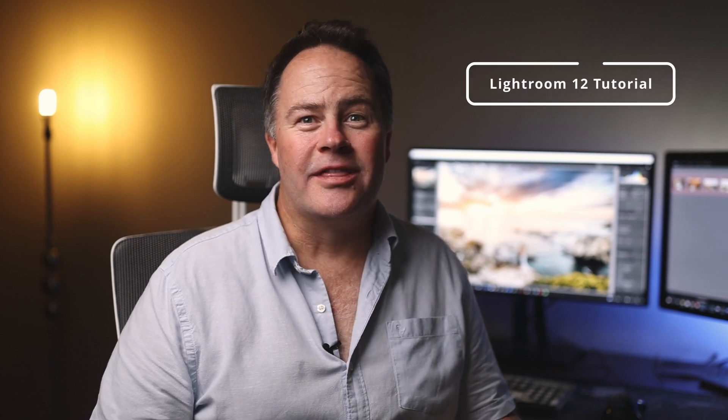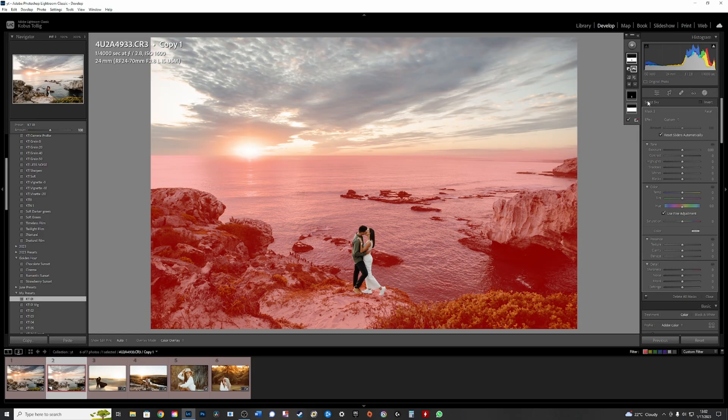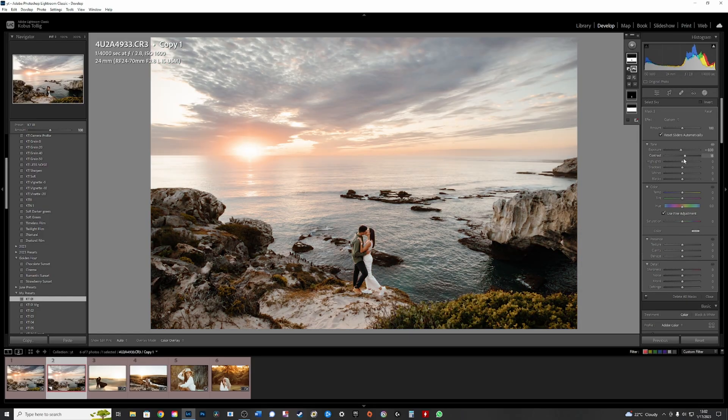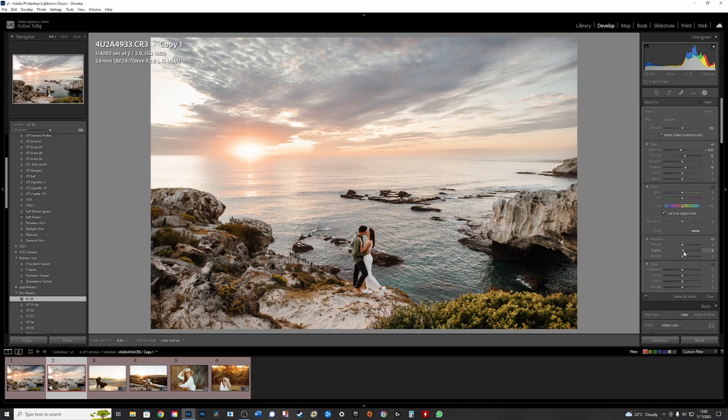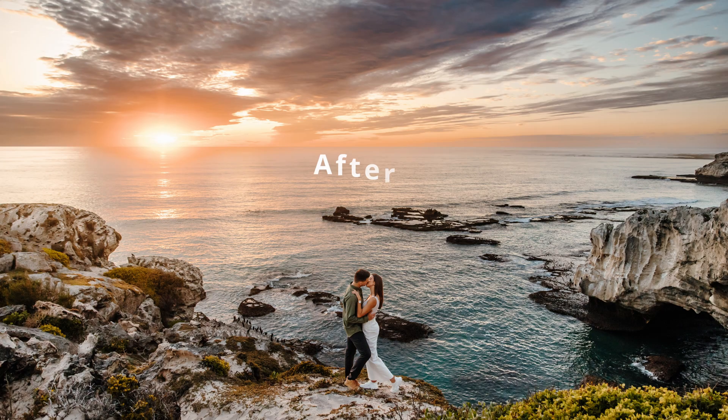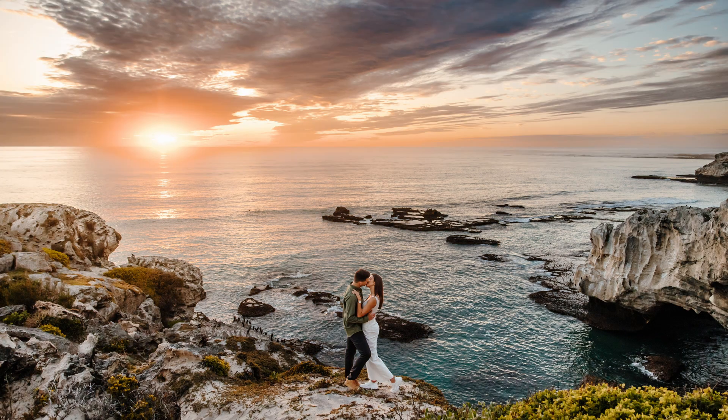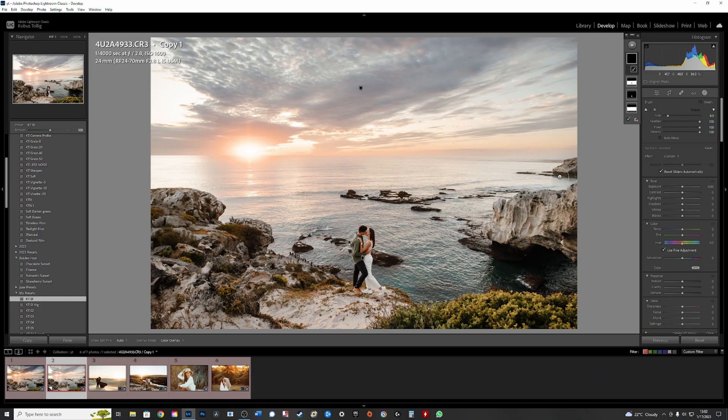Wow guys, Lightroom 12 with the new mask features and tools has recently blown my mind. It has enabled me to get incredible results with just a few easy steps using their AI mask abilities.